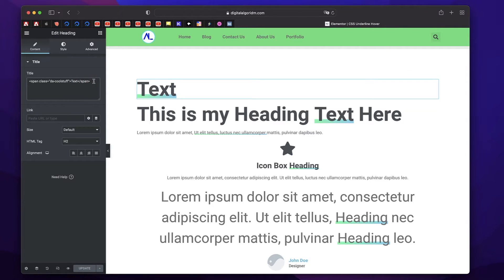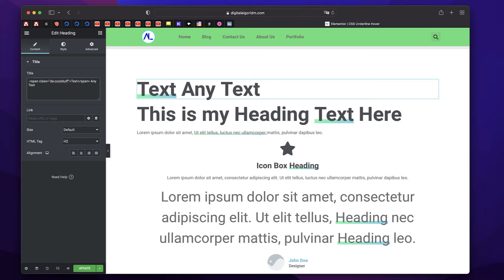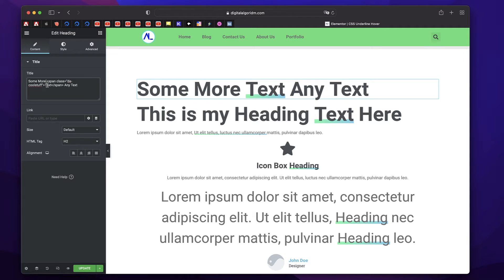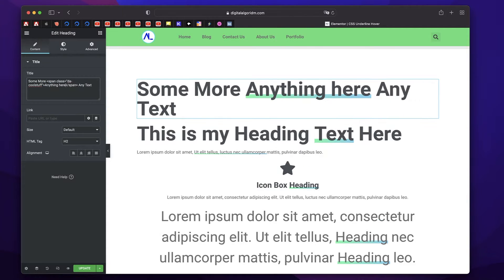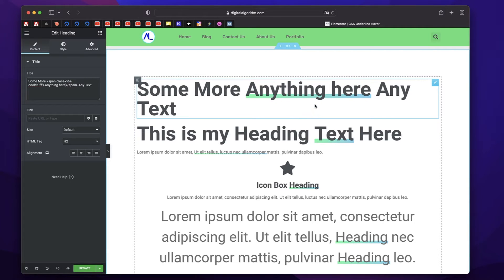Now, at the end of this, you can add any text. Before the opening span tag, you can add any text. And finally, you can change this text to anything. Notice as I type the text, the underline effect is automatically adjusted. So you don't have to do anything.